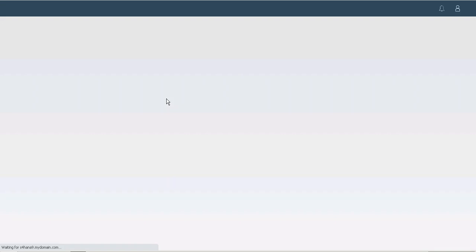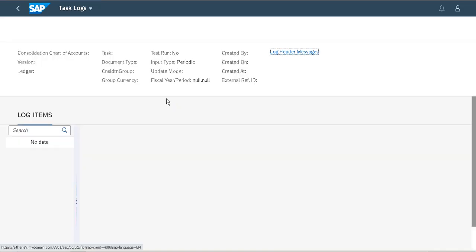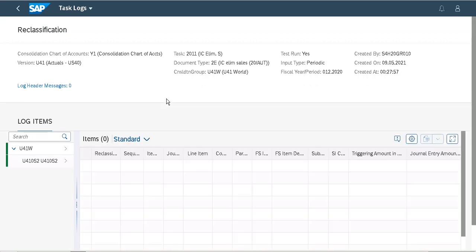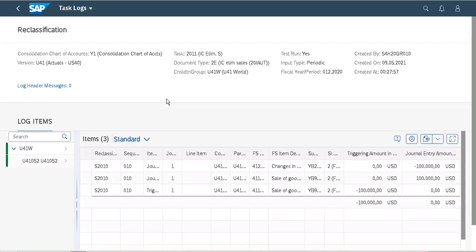This will come up with the task log where you can see the trigger selection and the two-sided postings.